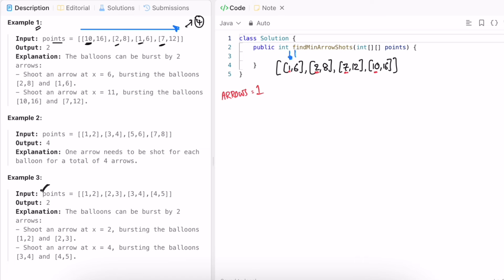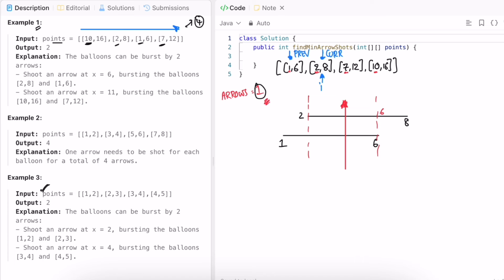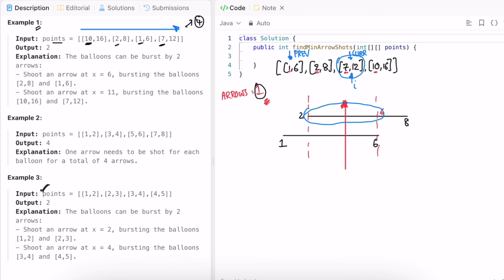We consider the first balloon as the previous balloon and start our iteration from the second element. We keep comparing the current balloon with the previous value. So previous is 1,6 and current is 2,8. We check if with this arrow we can burst this balloon — yes. We check the common overlap range: if you shoot between 2 and 6, a single arrow can burst both balloons. So the arrow count is not incremented, but the previous value will be updated to the overlap.